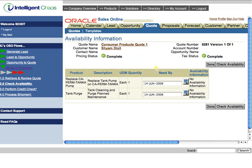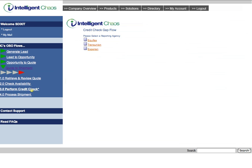Therefore, we will proceed to IC's gap flow in order to perform a credit check with one of the three credit check bureaus. We will choose one of the credit check bureaus and proceed to the next step of the gap process.